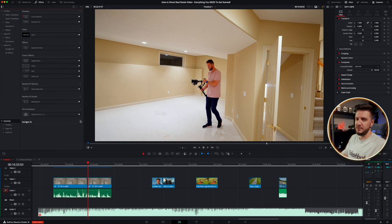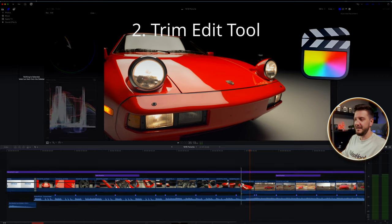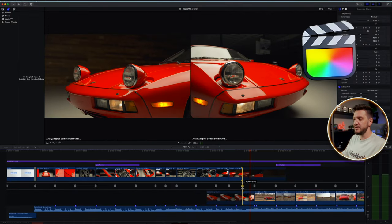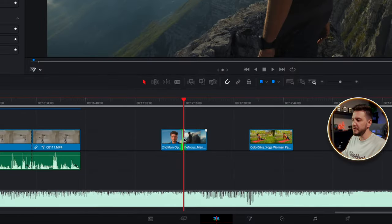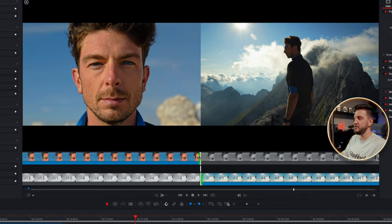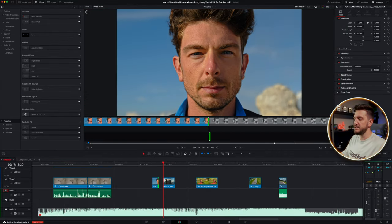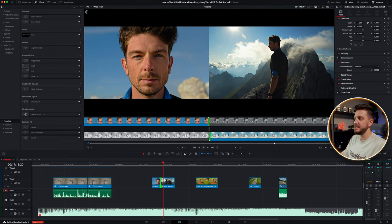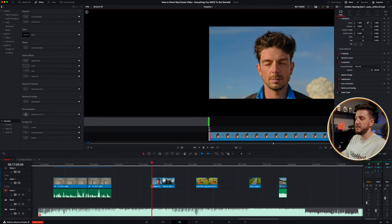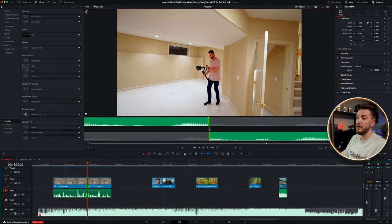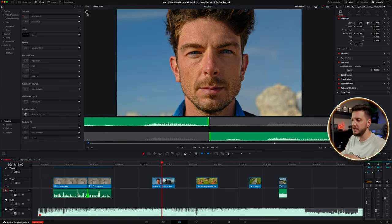The trim edit tool — which was in Final Cut for a long time — now lets you simply double-click between two clips, the same way as Final Cut. It opens up a fine-tune view with two clips, one on the bottom and one on the top. You can fine-tune with those brackets to the exact frame for both video and audio, which is absolutely a game changer if you're trying to fine-tune all those little things.